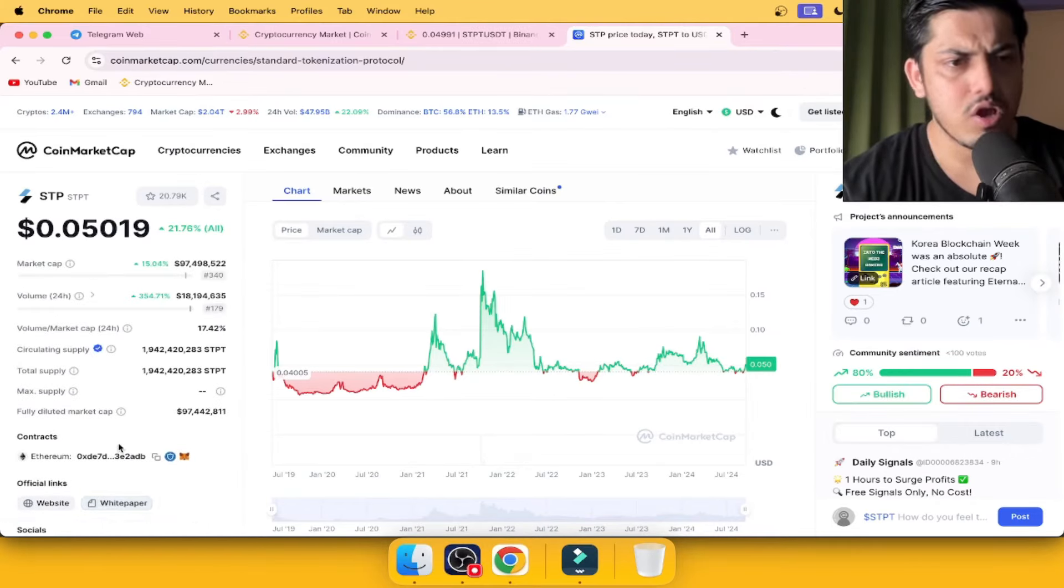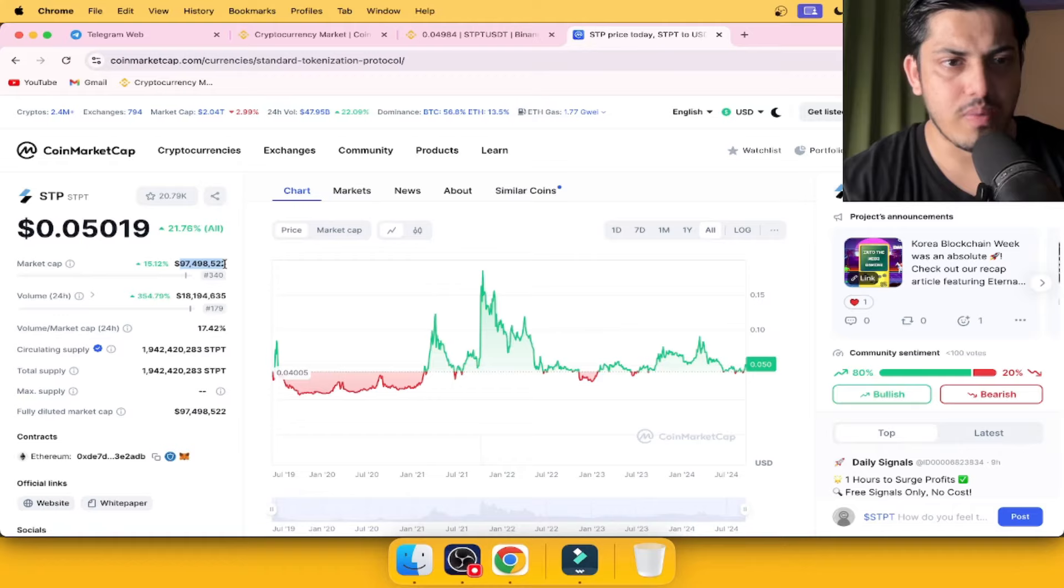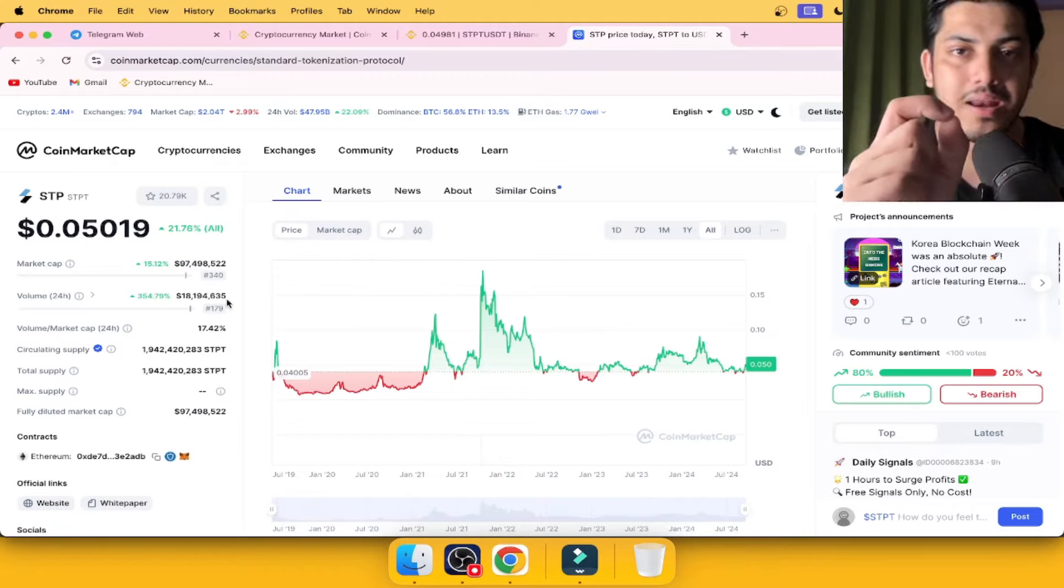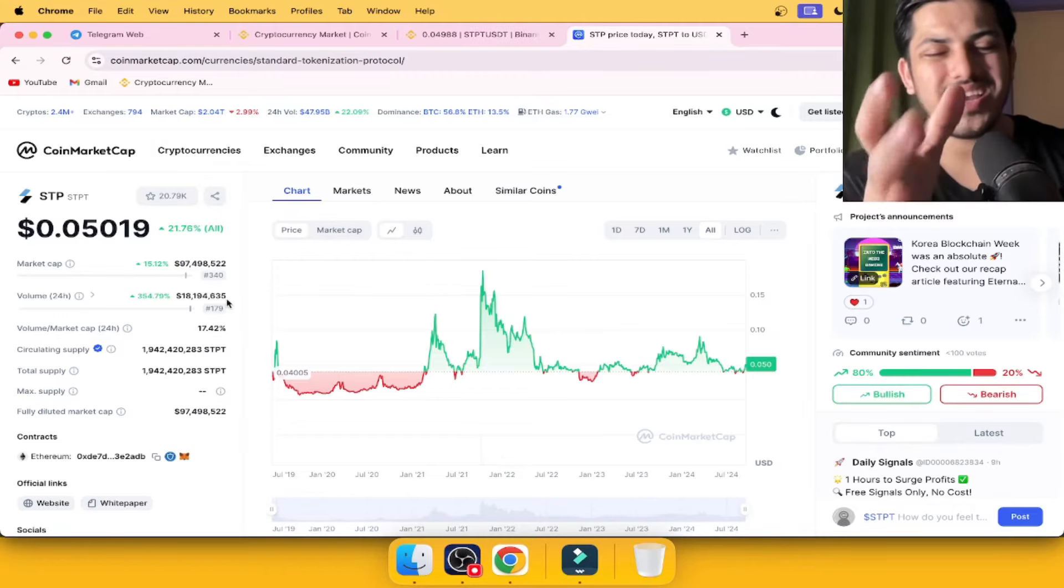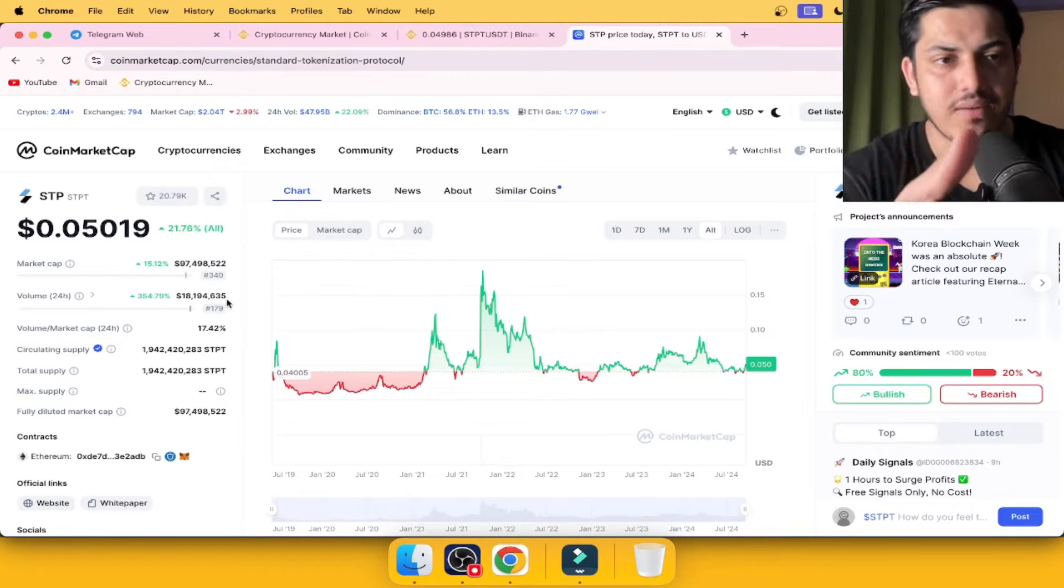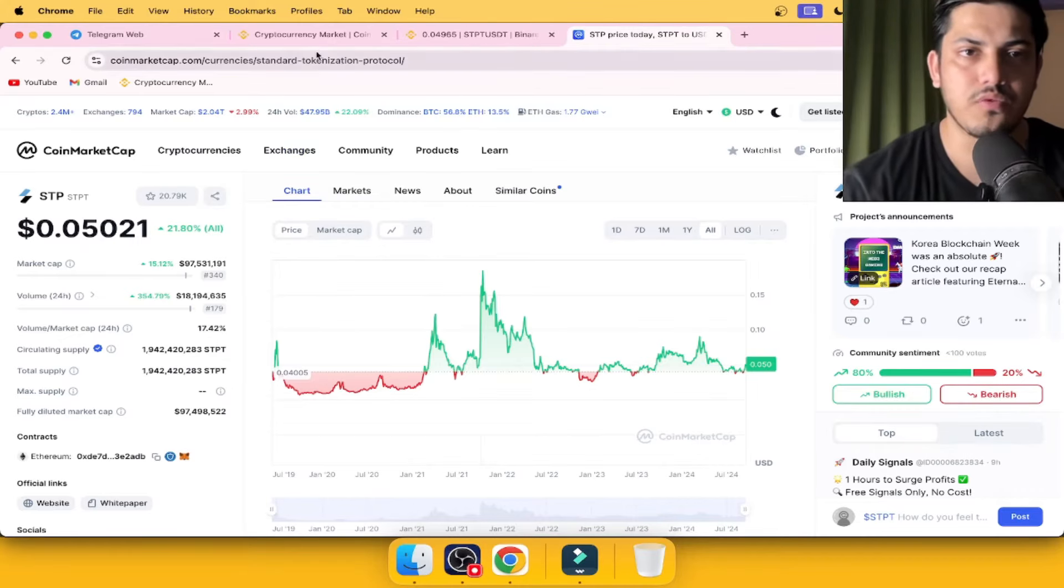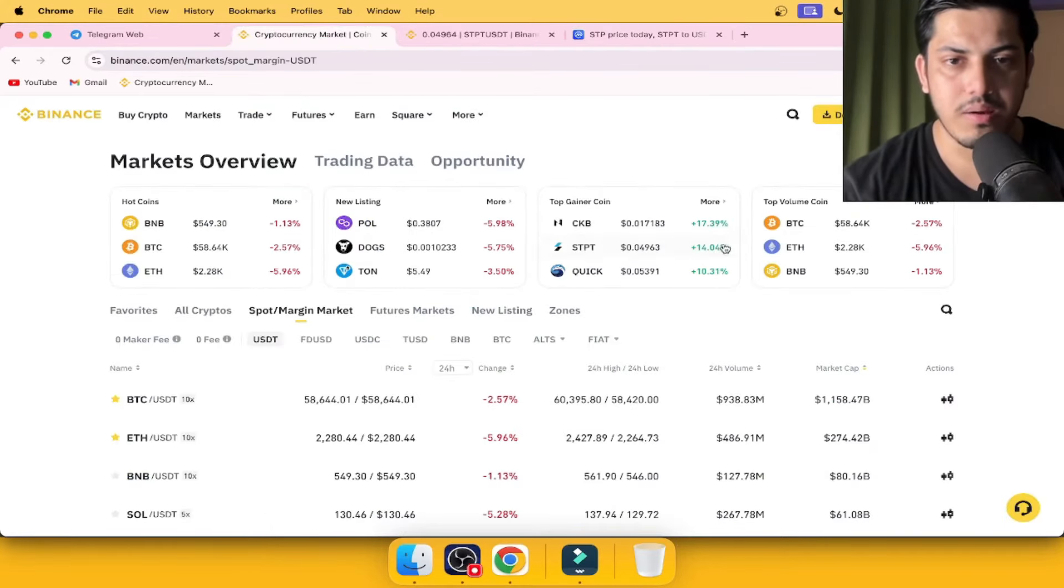It'll be on Coinbase hopefully this year. Let's see how it goes. What about the market cap? Ain't much - $97 million of market cap. Before going in deep dive into the project, I have something for you guys.